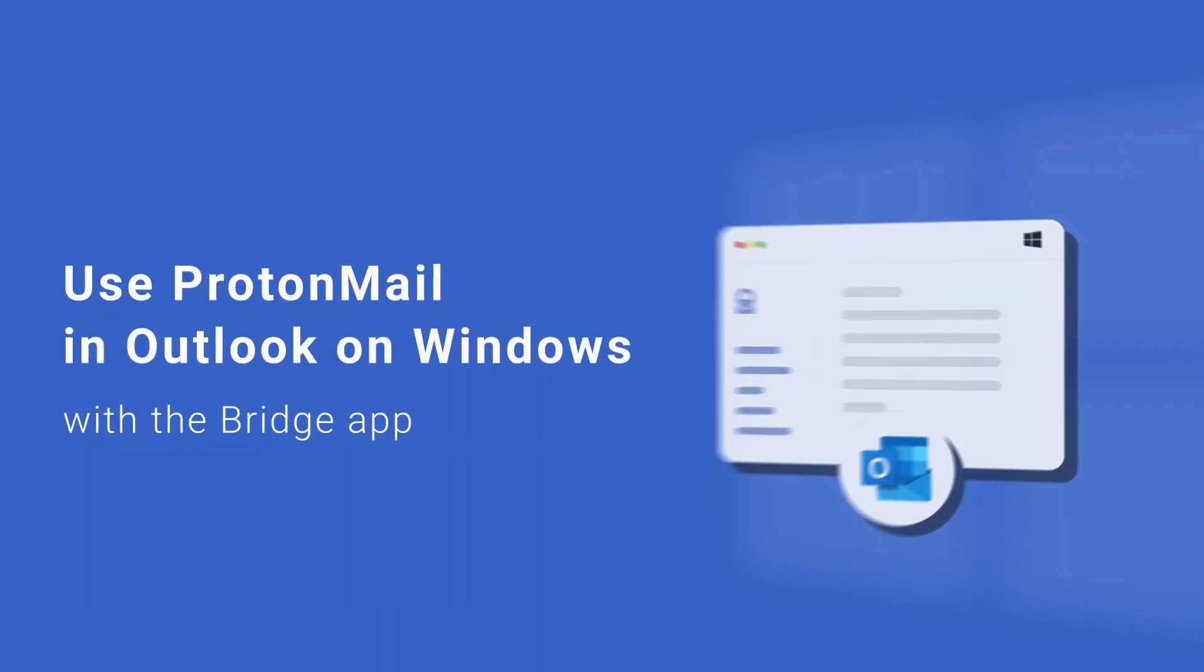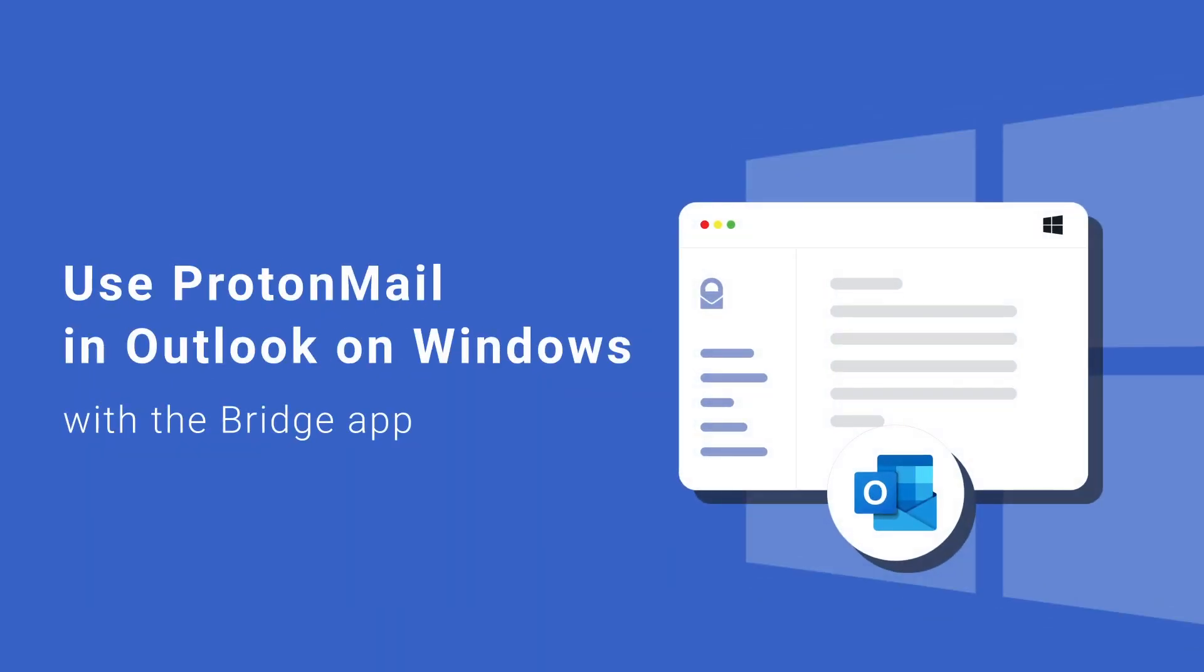In this video, we'll show you how to configure your account in Outlook with the Bridge app. If you get stuck at any step along the way, you can also follow our written instructions below this video.